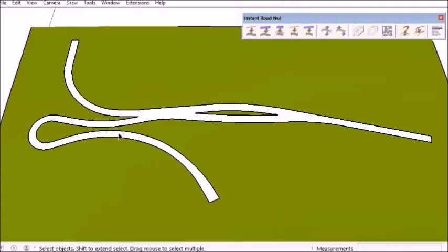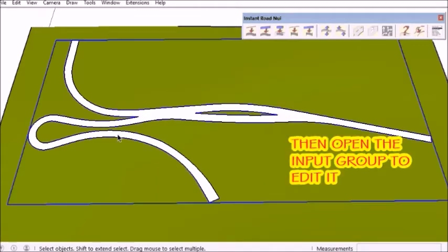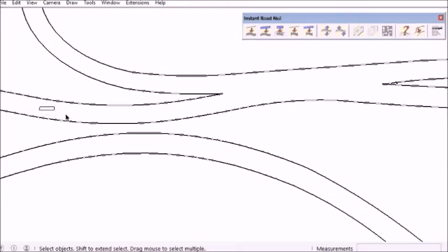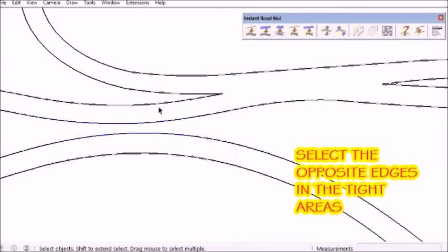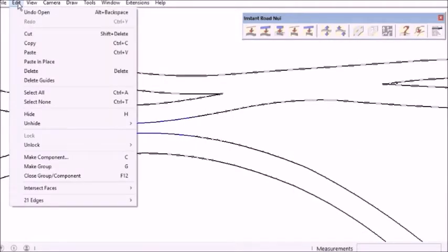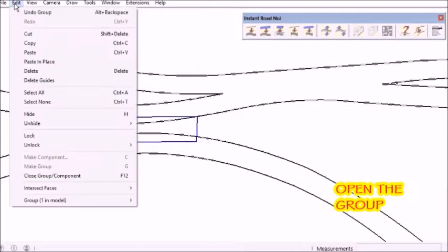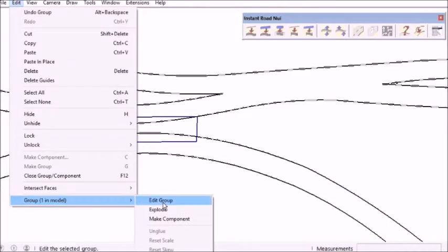In this case, there are three of them — this outline face. So I'm going to open that group, choose one of the areas, and select the edges on either side of it. Then make those into a subgroup and edit that group.